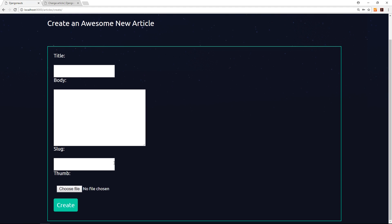There's one more lesson I'd like to do, and that is a front-end lesson using some JavaScript. When you type in a title — for example 'Hello World' — ideally a content management system pre-populates the slug field as 'hello-world' based on what you type. I'm going to show you how to do something like that in the very next tutorial.